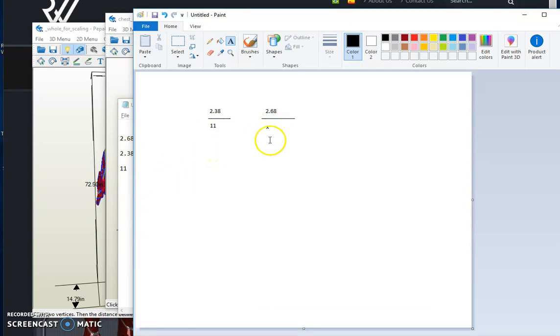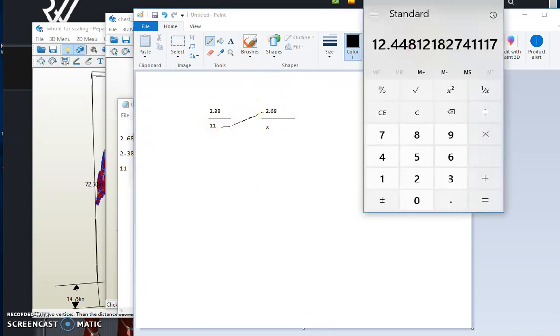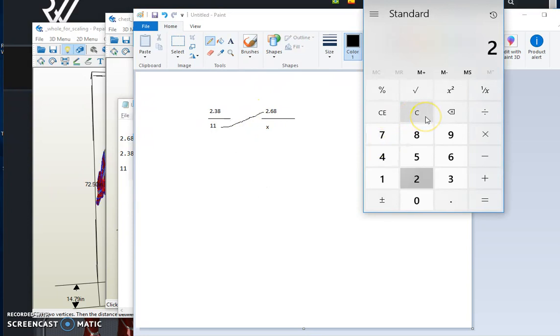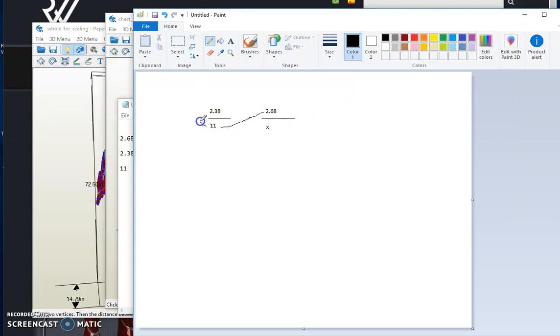So how we do that is we take 2.68, cross multiply, 2.68 times 11. In this case, 2.68 times 11, we get 29.48. We take this number here and we divide it by this number.